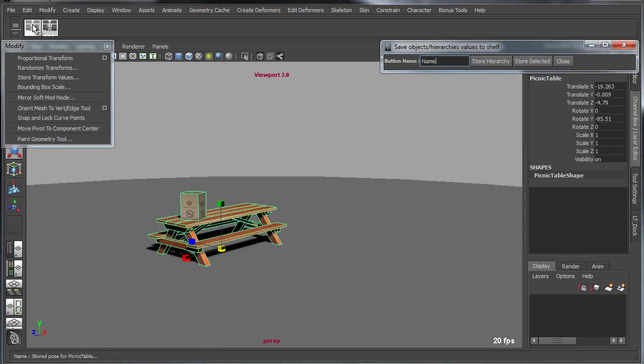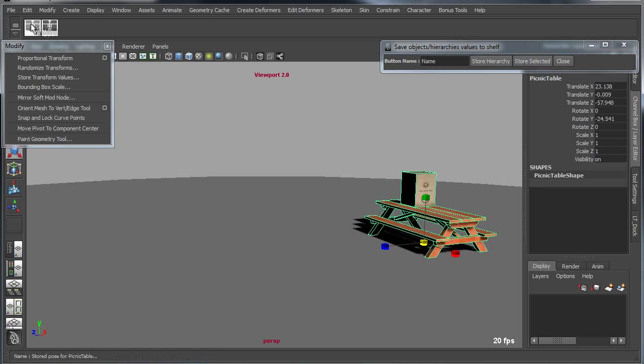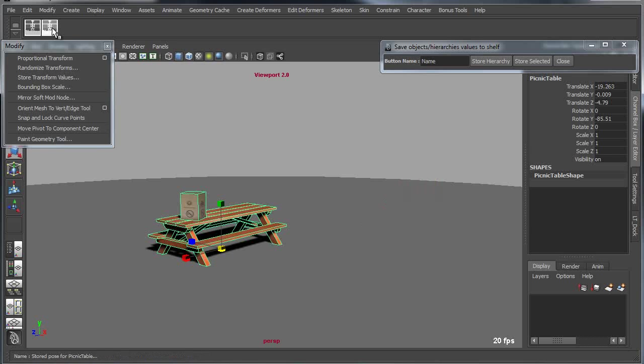I'll store that, and now I've got two shelf buttons — one that will put me in the original position and a second button that will put me in the last position. And I can store as many of these transform presets as I need to.